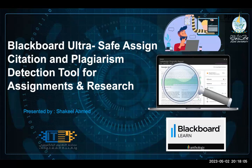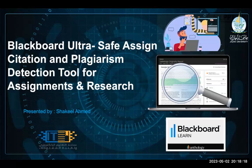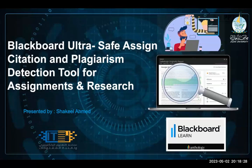Nowadays, thanks to the internet, people have many opportunities to study anytime and anywhere, with easier access to an abundance of information without leaving their homes. However, while this has been a huge benefit to the e-learning industry, it also made it easier for learners to copy content they find online. Students of all ages are expected to write a variety of academic papers.